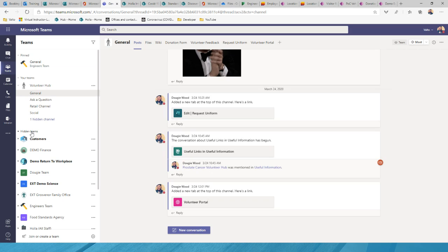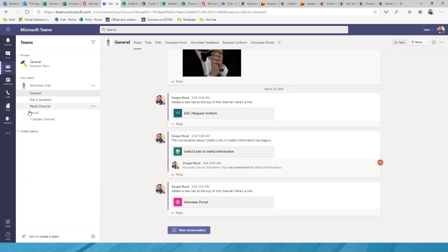I've set up a 'Volunteer Hub' simulating what trustees in a non-profit might use — to collaborate, share documents, and have conversations. Previously, many organizations used WhatsApp for group conversations, but Microsoft Teams replaces that need. Everything is stored centrally, securely, and governed by your organization's data policies.